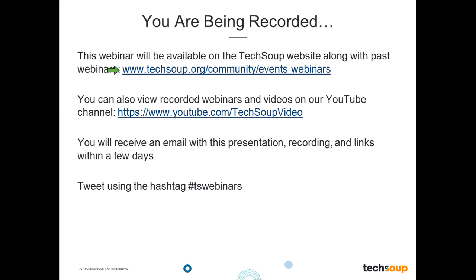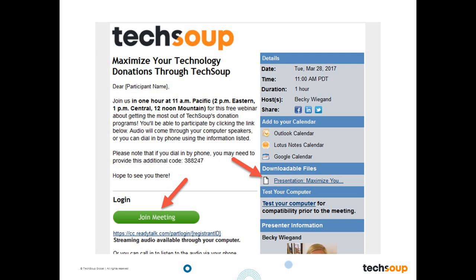That is also where you can see the list of upcoming events. This will also be added to our TechSoup Video YouTube channel, so feel free to check there for any past events. Within a few days you will get an email from me that includes all of these resources. If you would like to tweet today you can use the hashtag TSWebinars. For those of you that registered earlier, you would have received a reminder email with downloadable files including the PowerPoint presentation as a PDF and a couple of additional files.